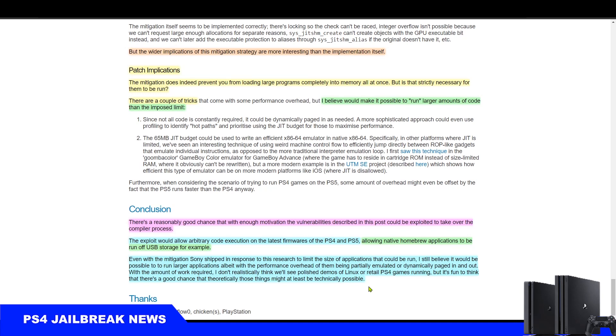With the amount of work required, he doesn't realistically think we'll see polished demos of Linux or retail PS4 games running, but it's fun to think that there is a good chance that theoretically those things might at least be technically possible. So there you have it, that's his conclusion. He thinks it is theoretically possible to run PS4 games with the Master Core exploit from a USB drive.